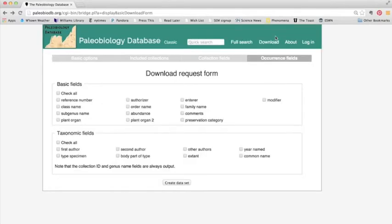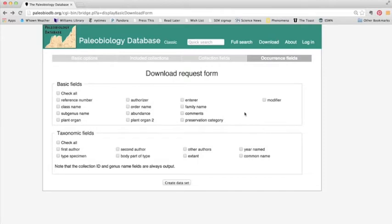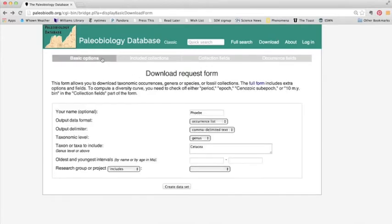Occurrence fields includes other information that we might want to include in our download data, but for now we're not going to worry about that too much. So now we can create our dataset.